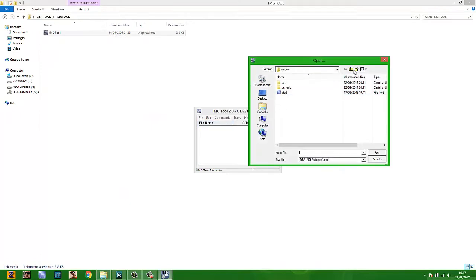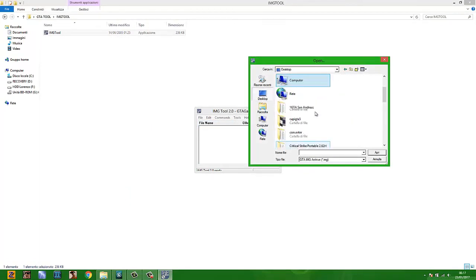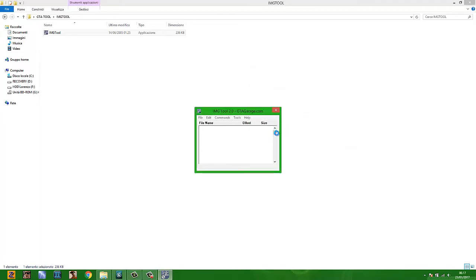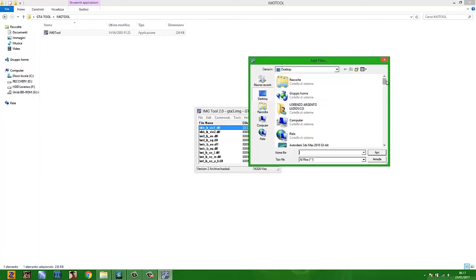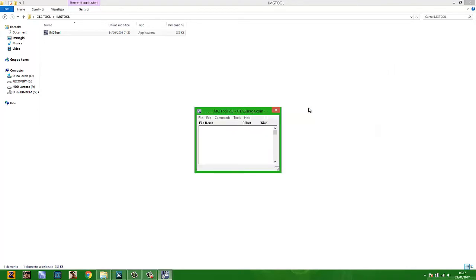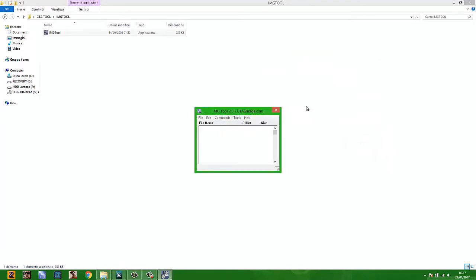Now open IMG Tool and open the GTA3 image for GTA San Andreas, not Vice City. Go to Add and import your DFF file, TXD file, and collision file. Then go to Commands, click Rebuild Archive, and then Close or Exit.